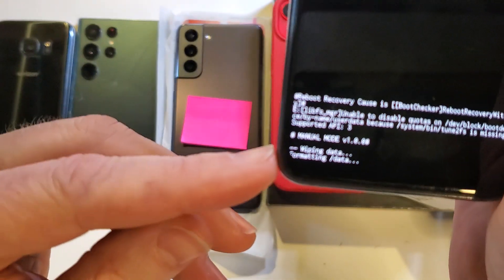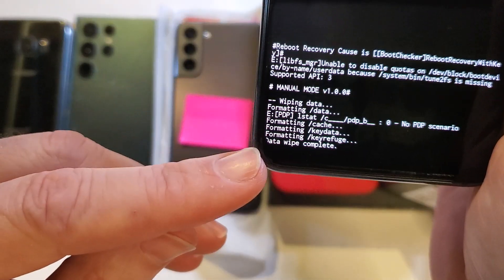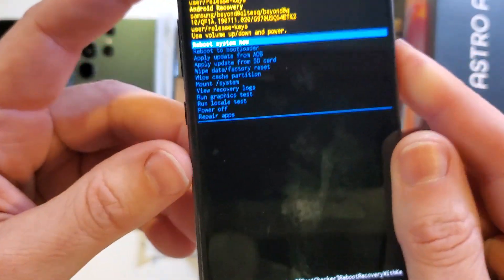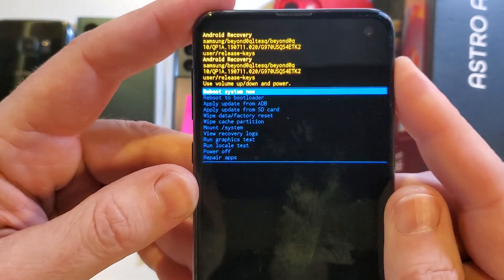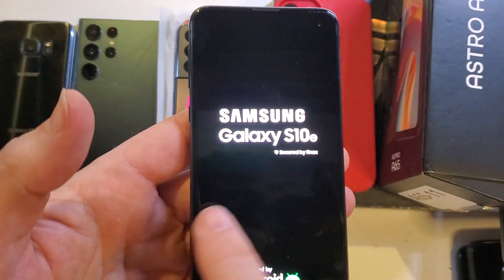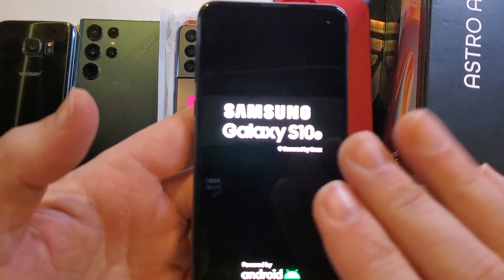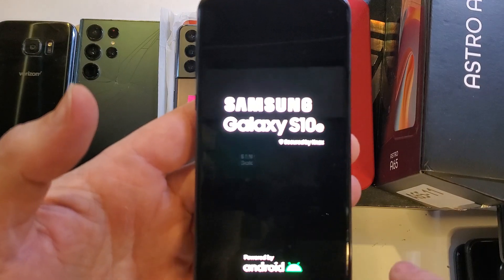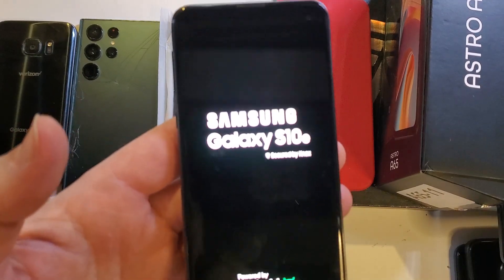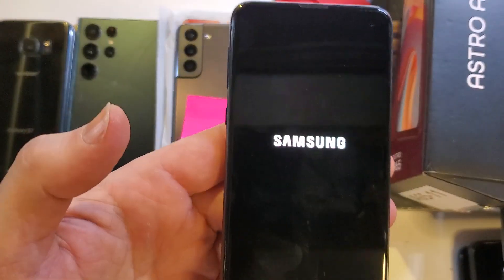We'll be able to confirm and verify right here that the data wipe is complete. Now it is safe to reboot the system. Keep in mind, this erased the screen lock, but if you have a Google login or Gmail login and password set up, you will still 100% need to log in with your Google information.